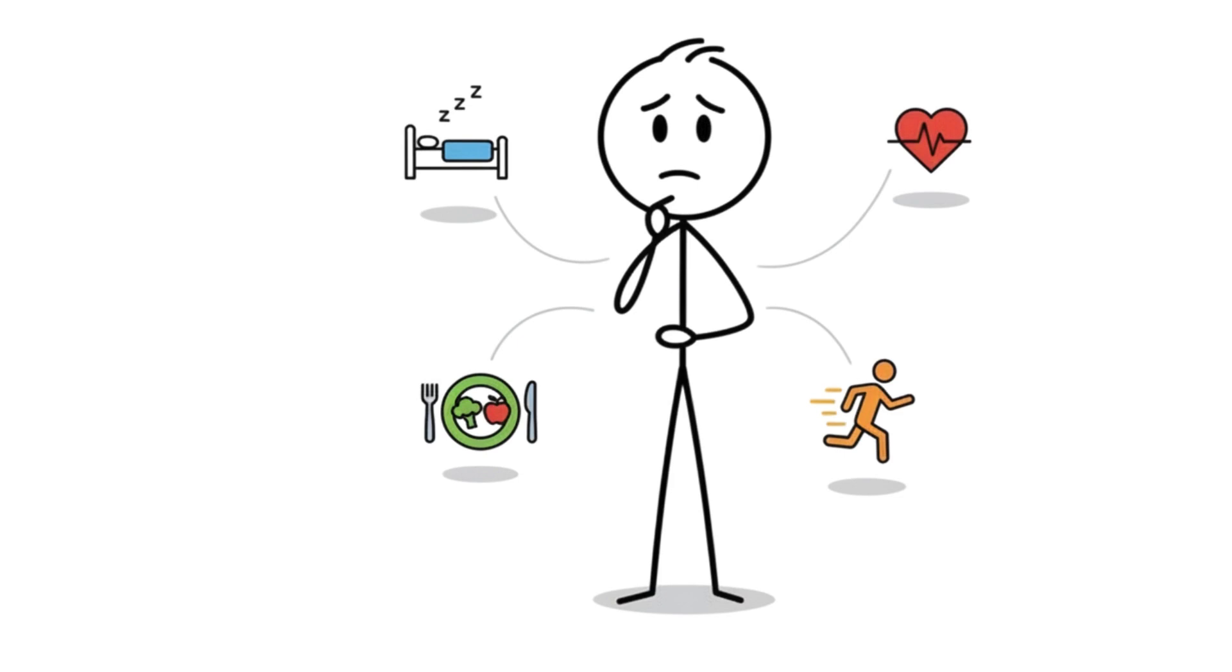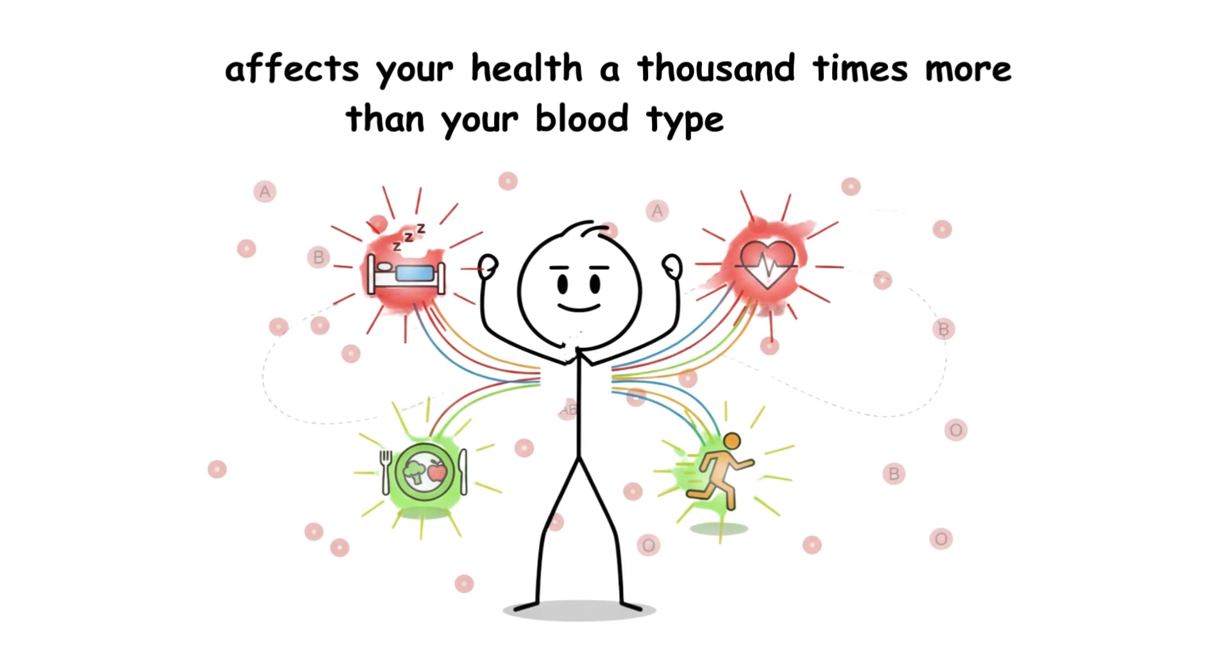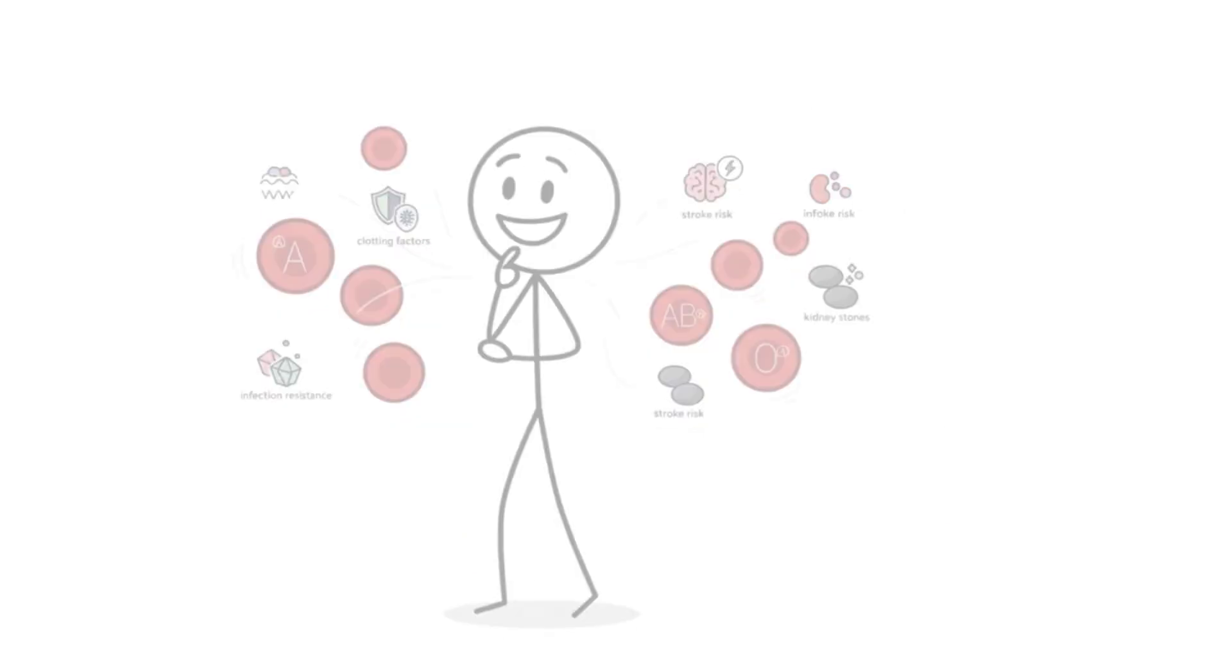But here's the truth that matters more. Your lifestyle, your sleep, your stress, your movement, your diet affects your health a thousand times more than your blood type ever will.